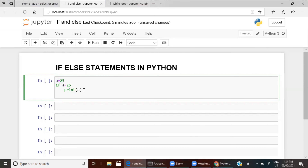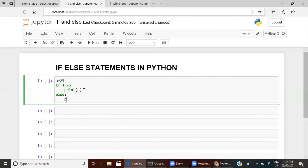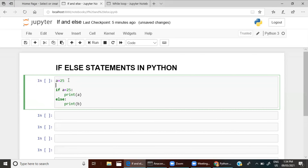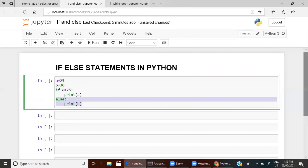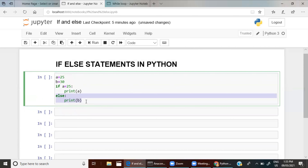The next important thing is 'else'. If a is not equal to 25, then else — in the same way you write a colon, and else means print b. I am not defining b here, so let me define it now: b is equal to 30. So a is 25, b is 30. If a is equal to 25, print a — that is the condition we have given. Else, print b. If this condition is not true, do this — we are asking the conditional statement to do this.